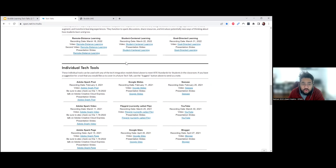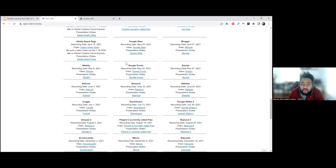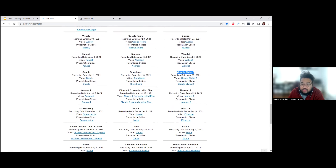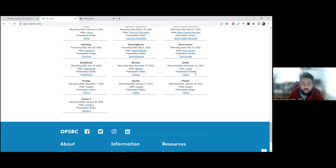This one on Boddle Learning is more like an individual tech tool where you take a look at a tool and get some first steps. Sometimes I'll do sequels where I dive a little deeper and do more application. But this particular Tech Talk is perfect if you've never heard of Boddle Learning before.